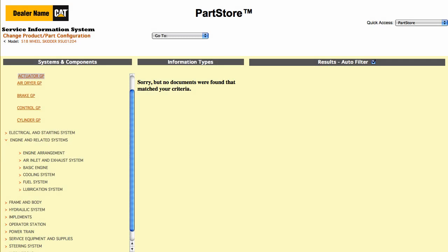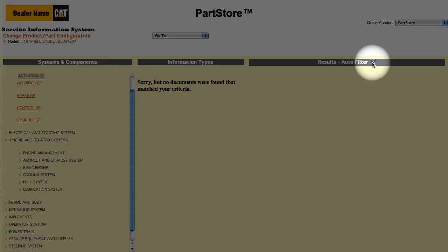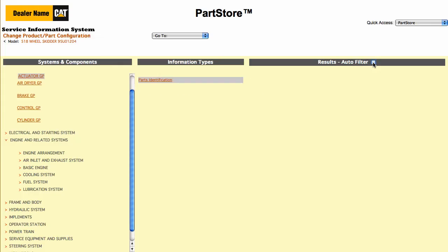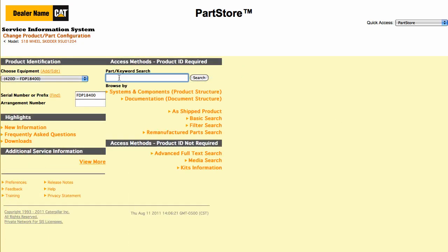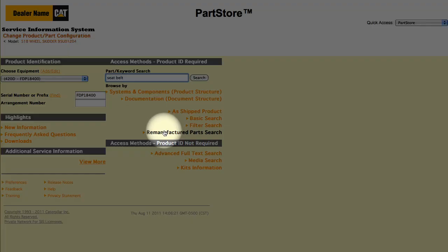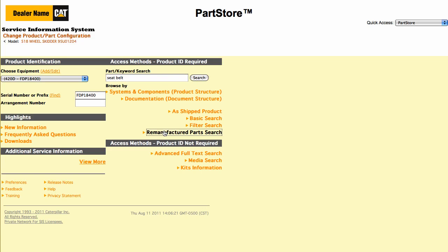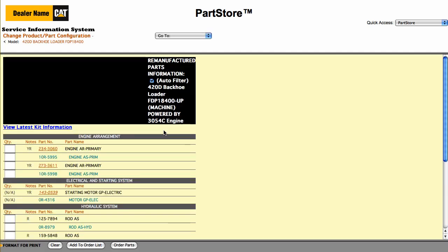Here's something to keep in mind if you don't find anything in a particular search: click Unfilter to show all available parts options for machines with the same serial number range. You can also do a simple parts search — just plug in a keyword or part number. Or you might want to do a search for remanufactured parts. Selecting Reman Search shows you all the available reman parts for your machine.